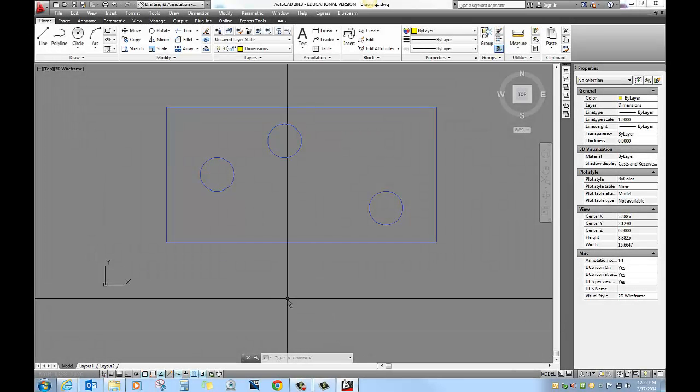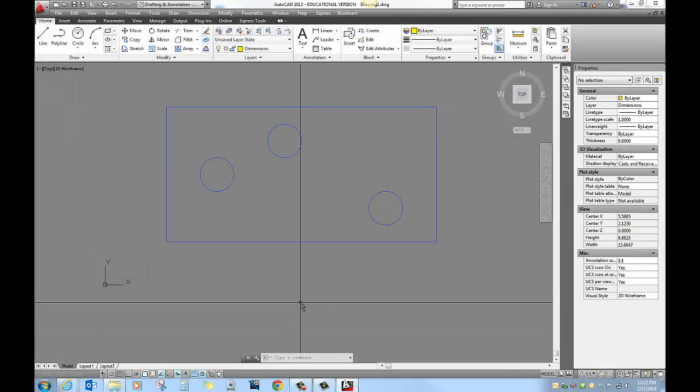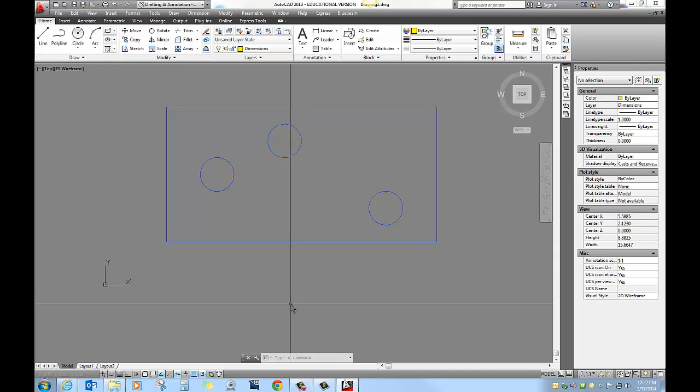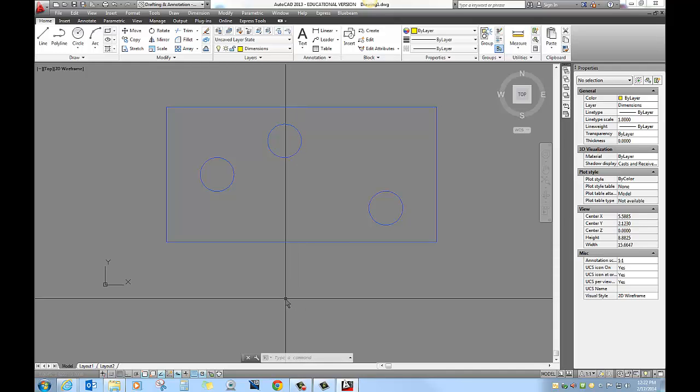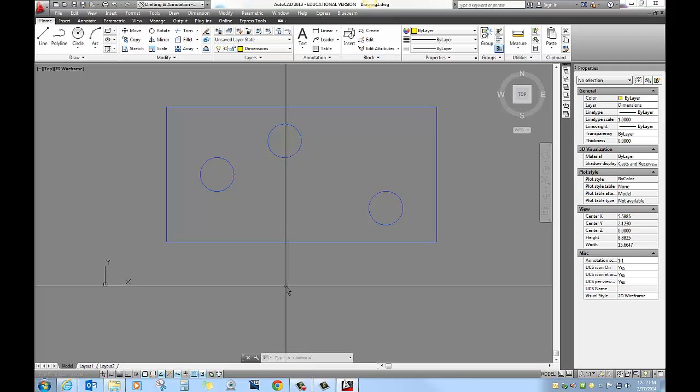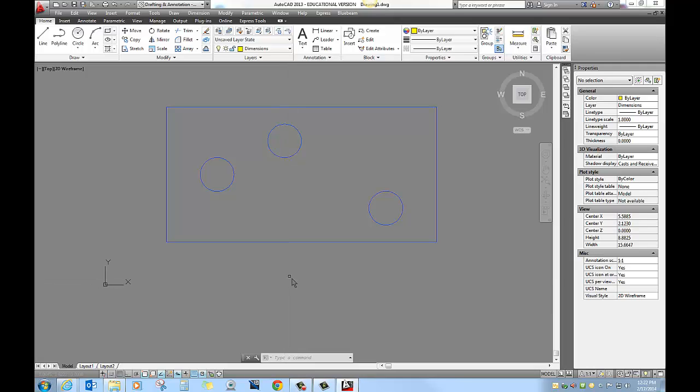We will now take a look at ordinate dimensioning. This dimensioning process uses XY coordinates as locations of features as opposed to an actual linear dimension from point A to point B.